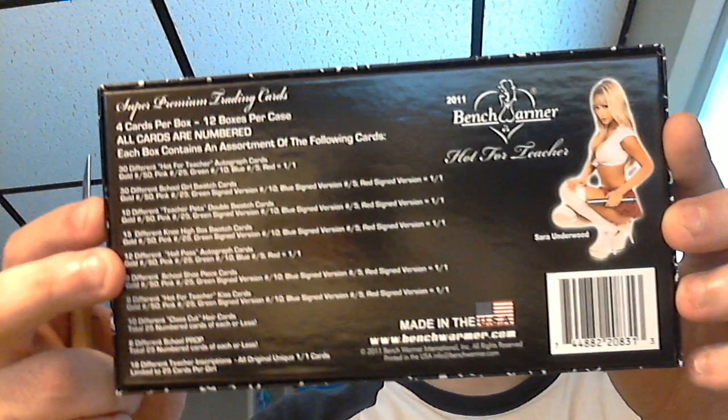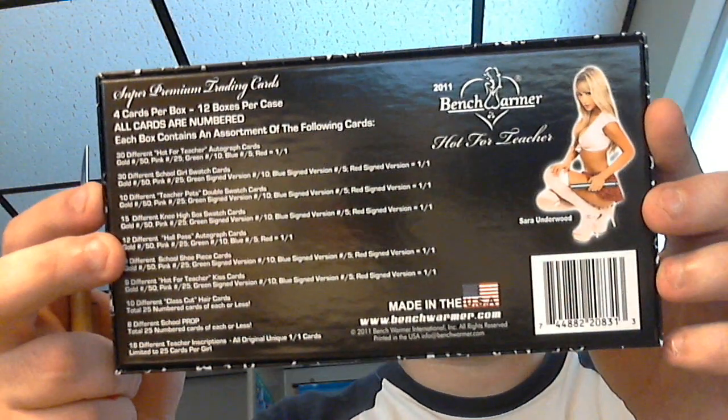There are Hot for Teacher autographs, schoolgirl swatch, teacher pets, double swatch cards, knee-high socks swatch cards, hall pass autographs, school shoe piece, Hot for Teacher kiss cards, class cut hair, piece of hair cut cards, school prop, and inscriptions. There's the back, it's got Underwood on it. Pretty cool cards in here.